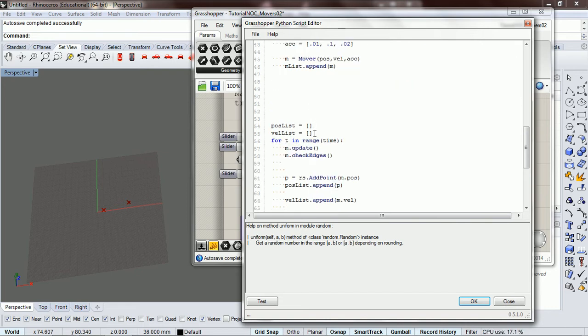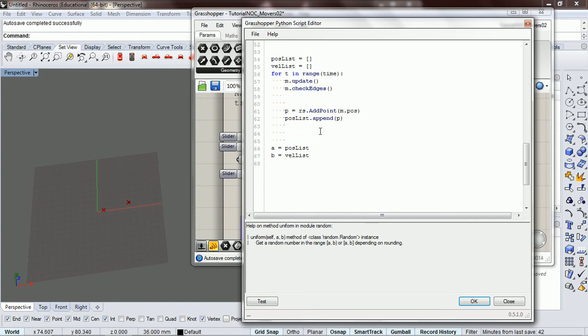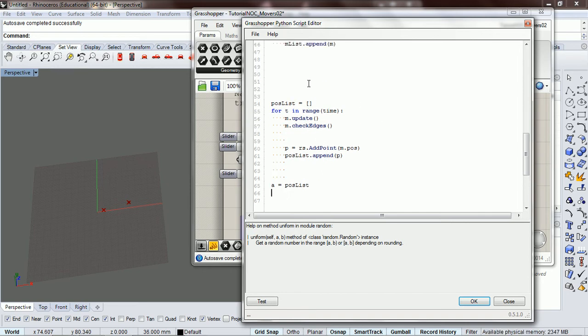Okay. And so we're not going to worry about velocity for this one. It's going to be easier to think about if we just drop that out of the picture for now.